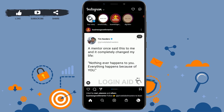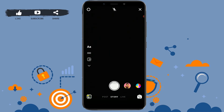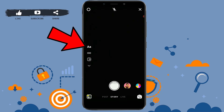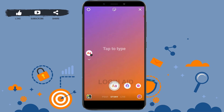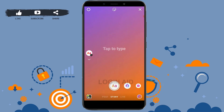Once you have opened Instagram, swipe to the right to turn on the camera. Then tap on the 'Create' option on the top left. A page will appear where you can pick your story template.